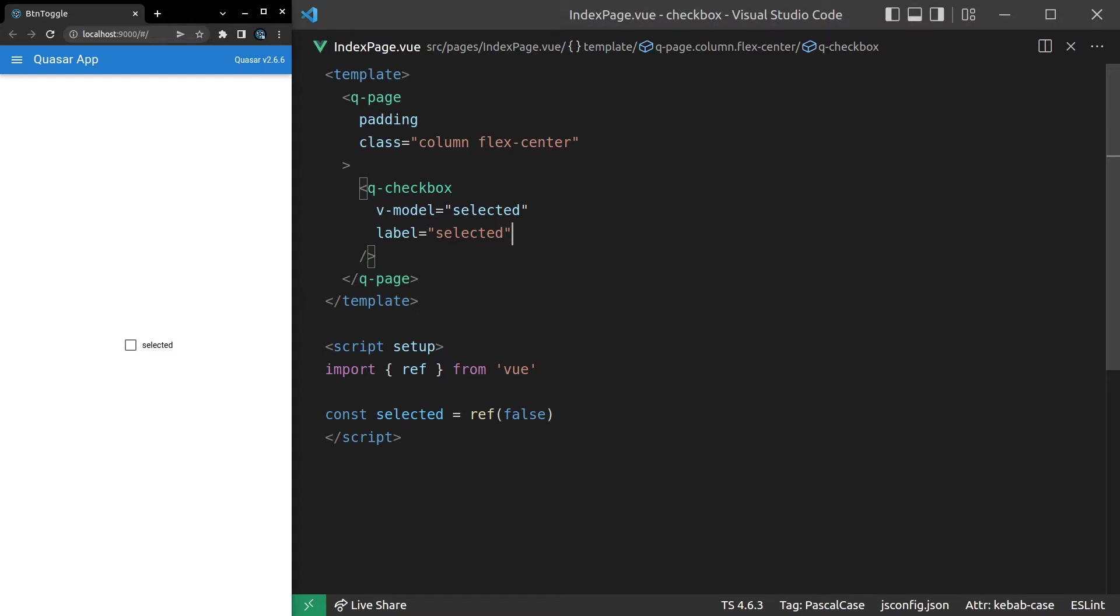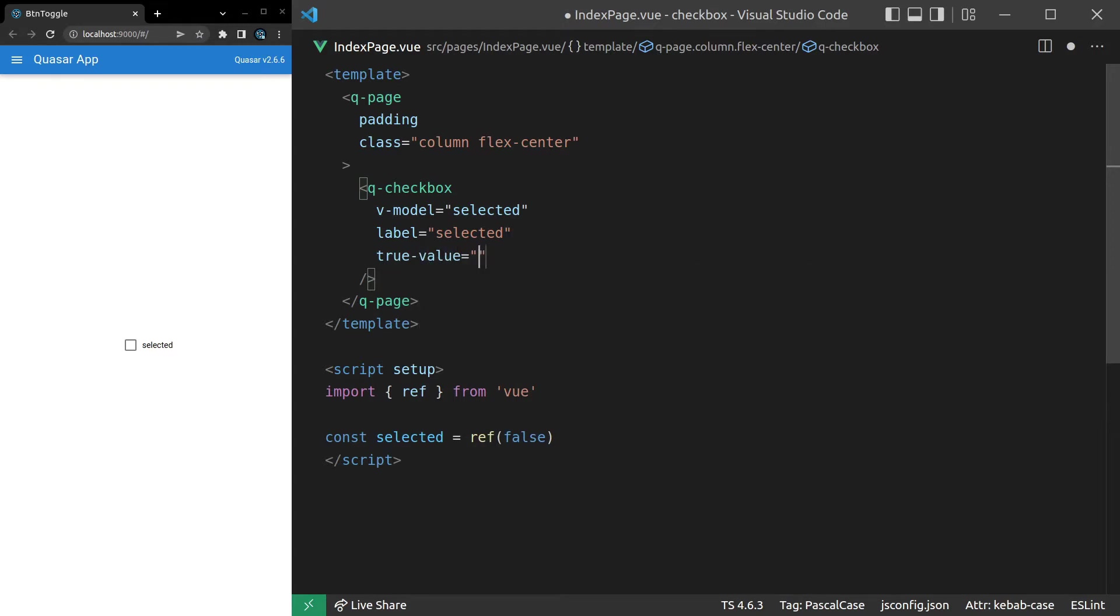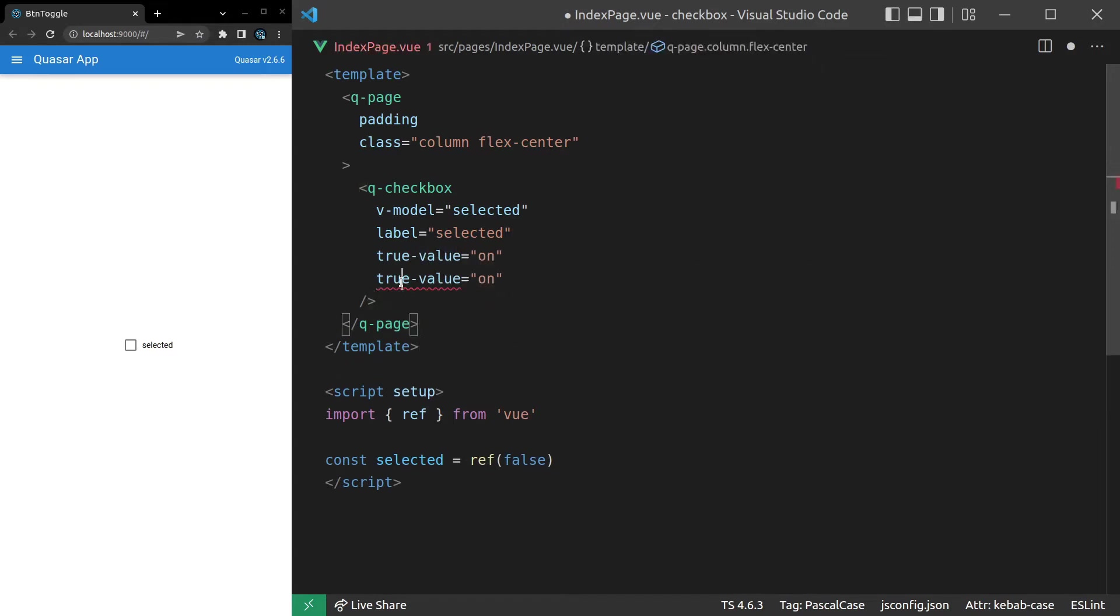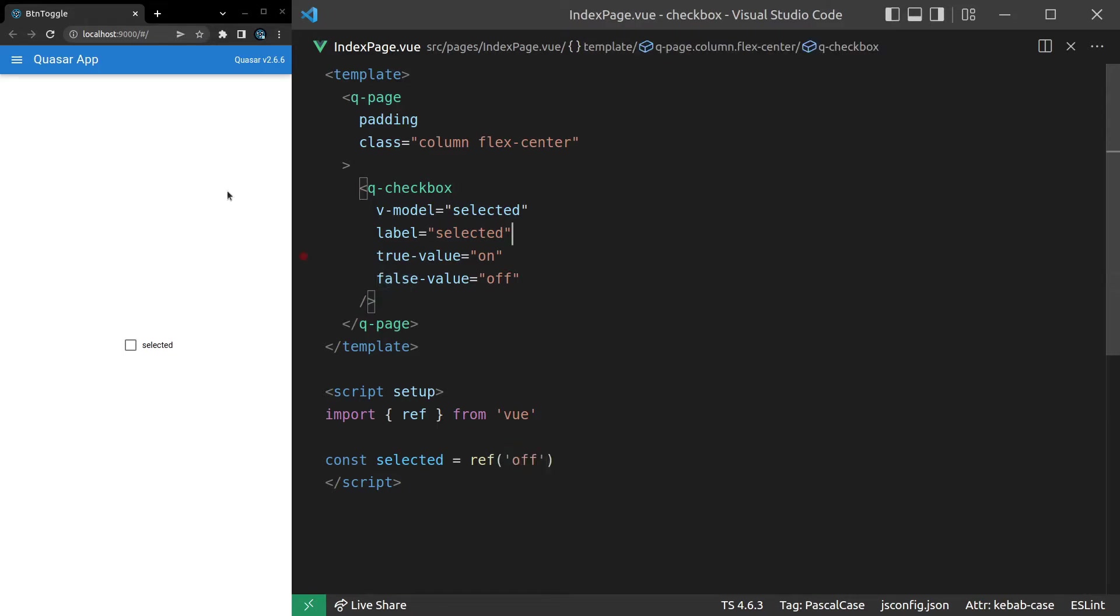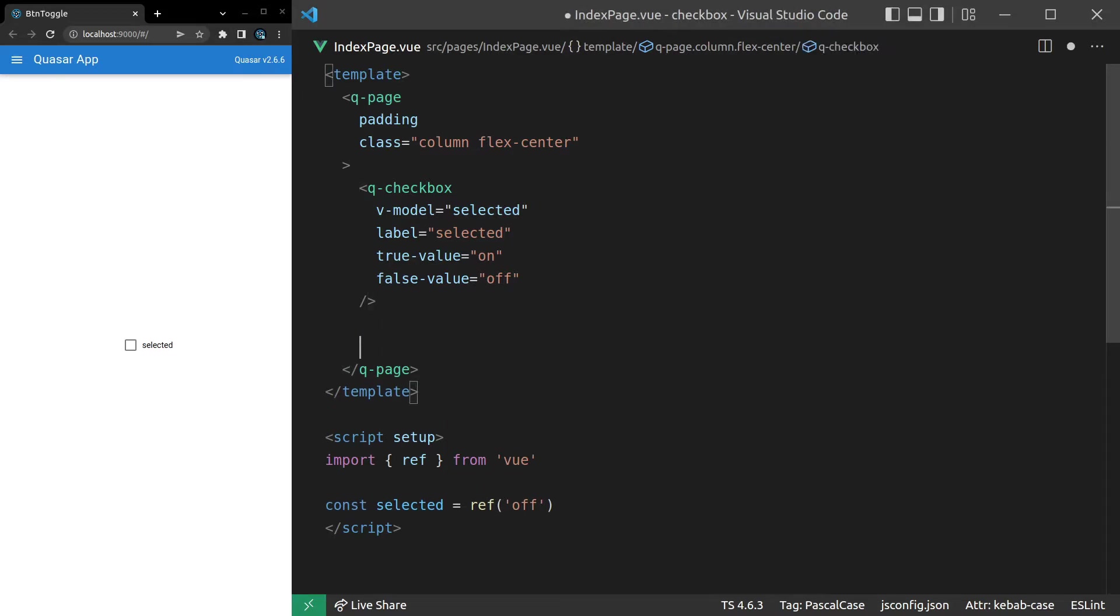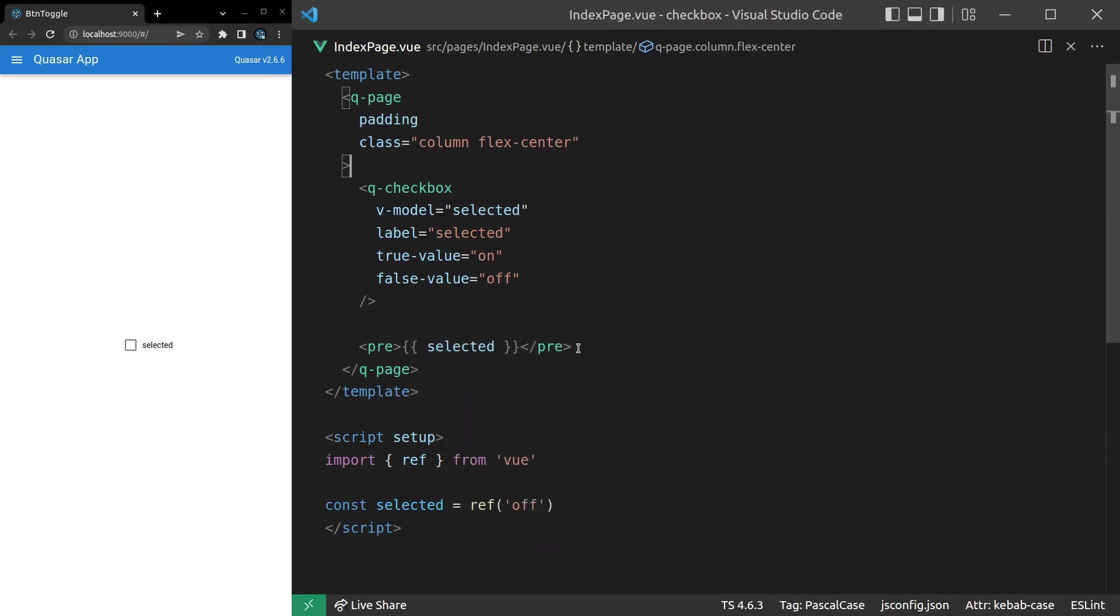We can also do some interesting things with modeling the data. So if we say here true-value is equal to, how about on? And then we can say false value is equal to off. And now let's set selected equal to off by default. Save it, refresh the page. And in order to see this, we're going to need to throw in a pre-tag just so we can actually look at what we're playing with. Select it.